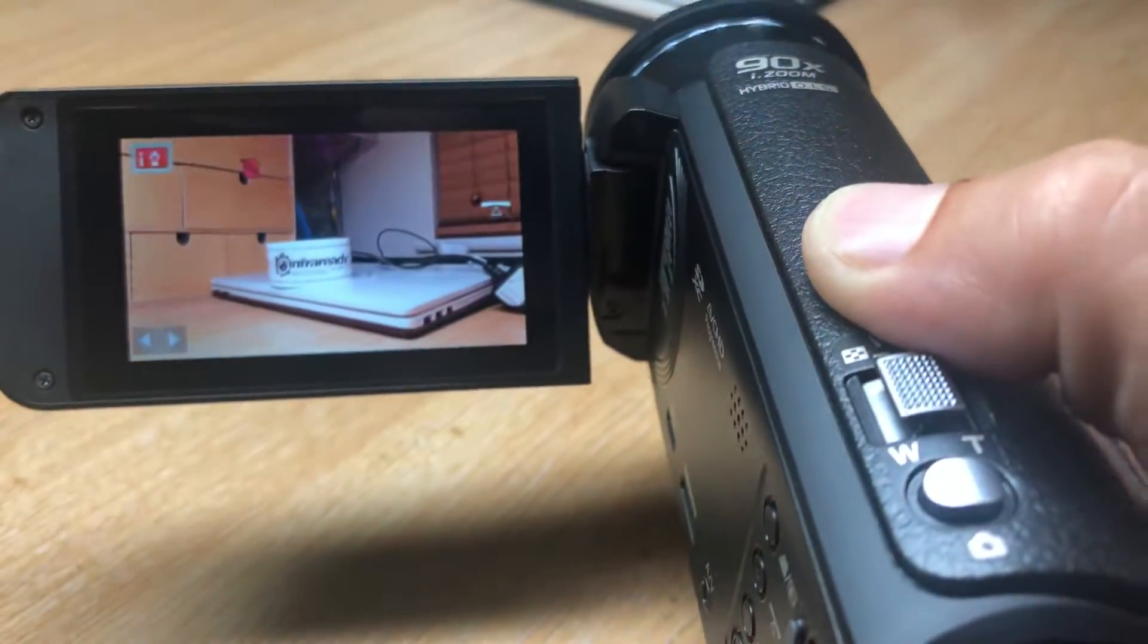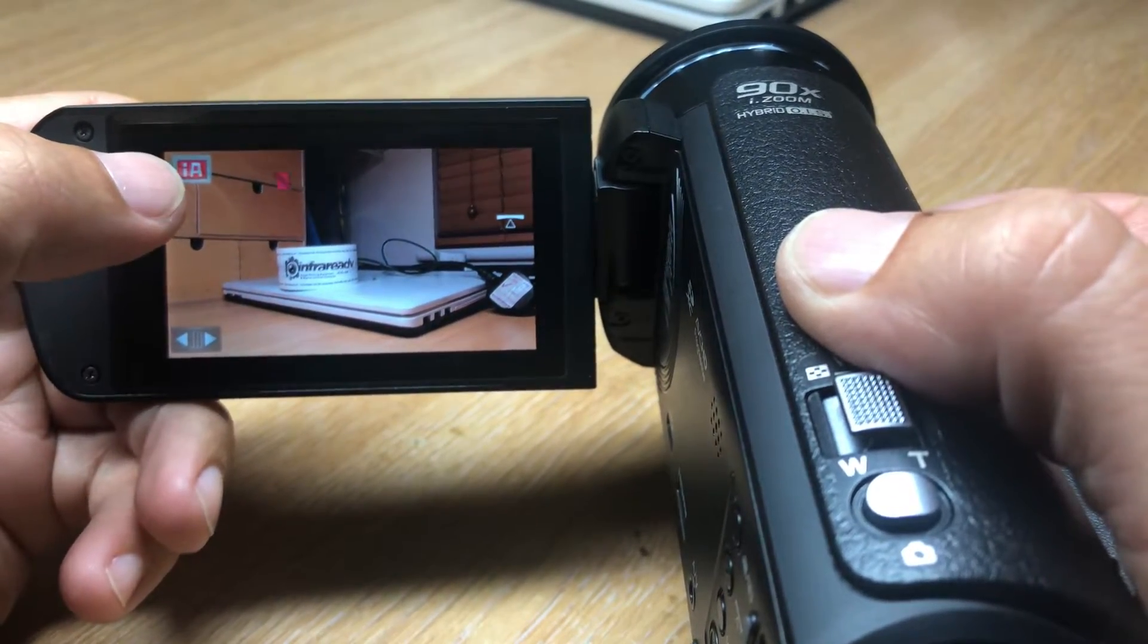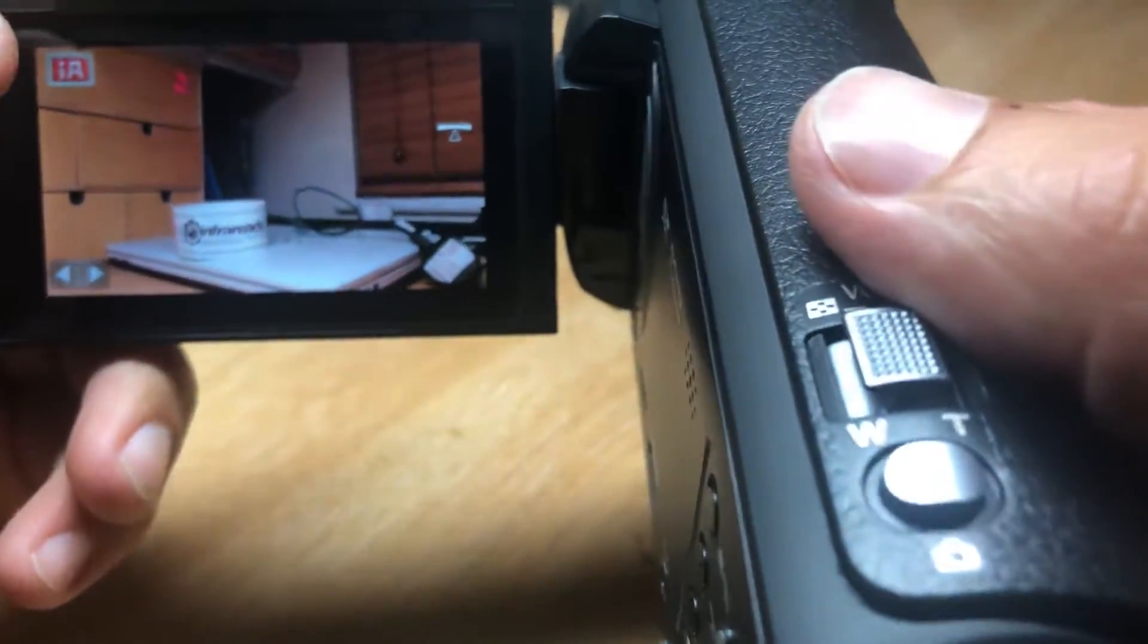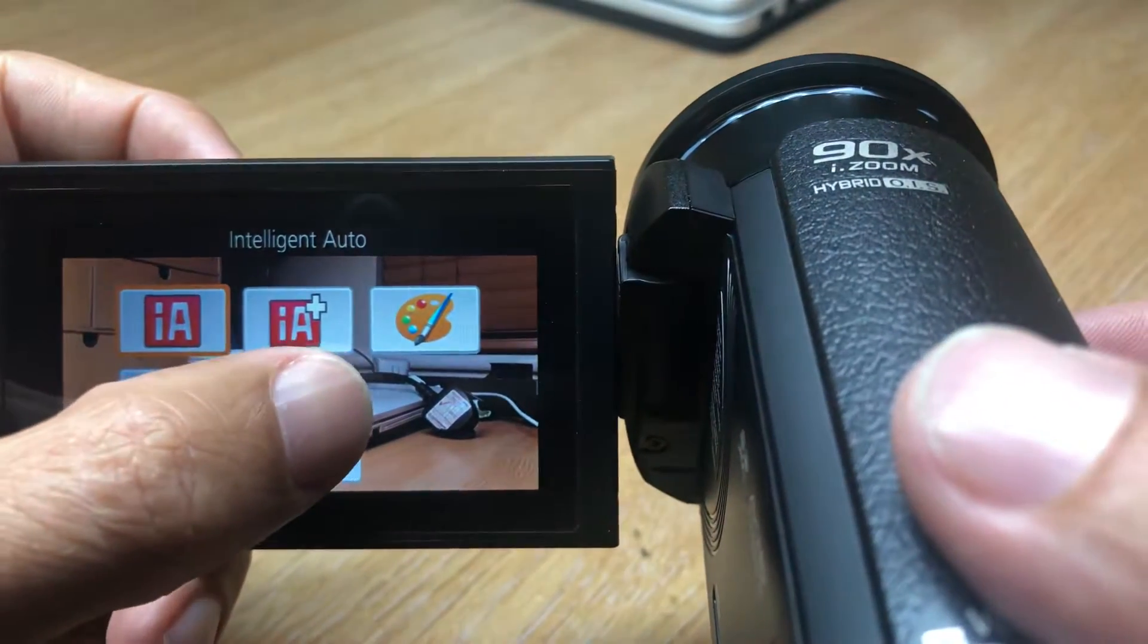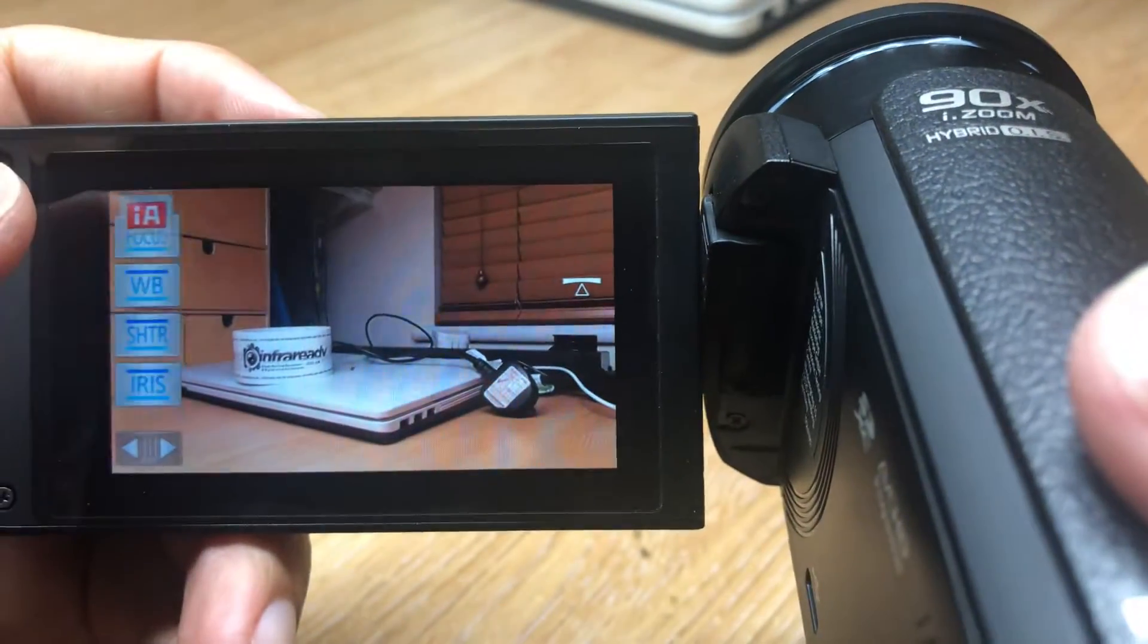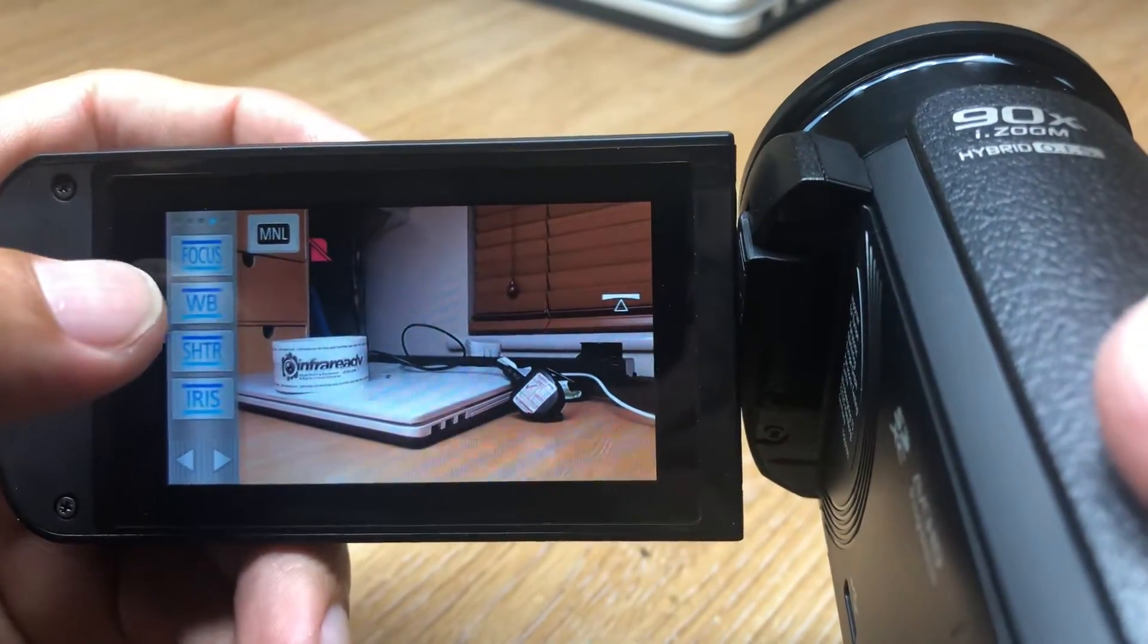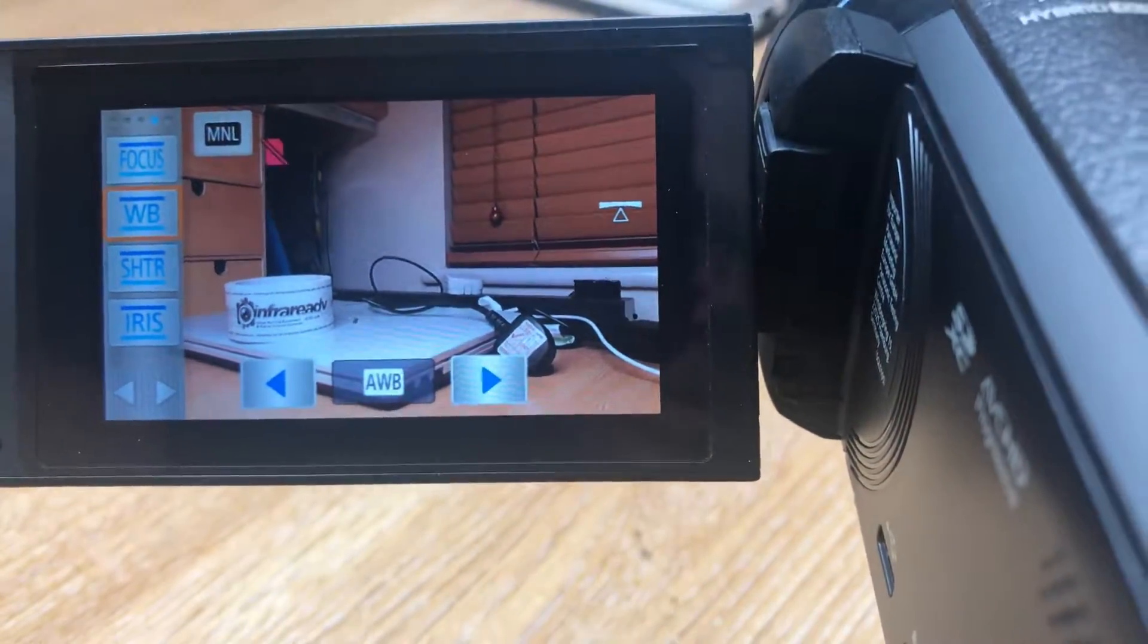So what we'll do is just guide you through how to set the white balance. At the moment the camera is in intelligent auto, so as a result of that it's going to set the white balance itself. We need to be in manual mode to access the settings that we need. You'll then see white balance, so we press WB. If I just flip into darkness, we'll see the purple mode.